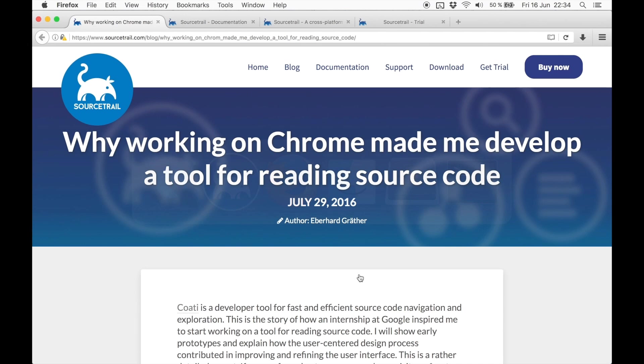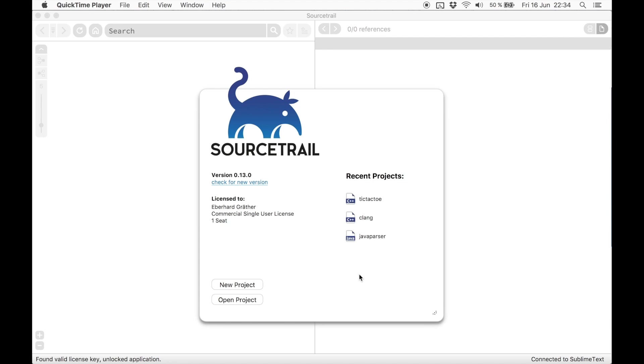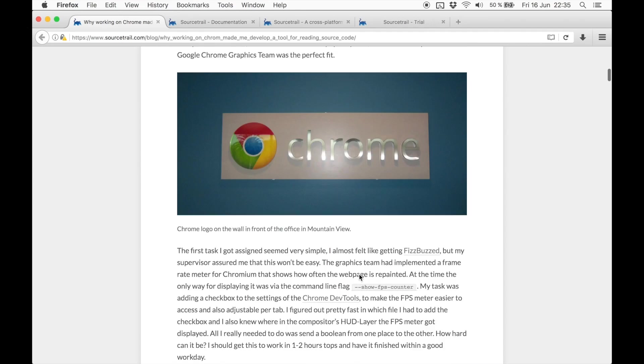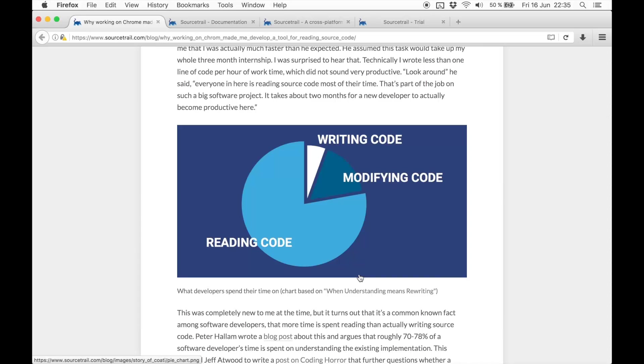Like me, you might also have worked on a big codebase before. And when doing that, you constantly have to read what's already there. It turns out this is a bigger problem in software engineering. Software developers spend more time on reading source code than on writing new one. To better help developers on the reading task, we built SourceTrail.